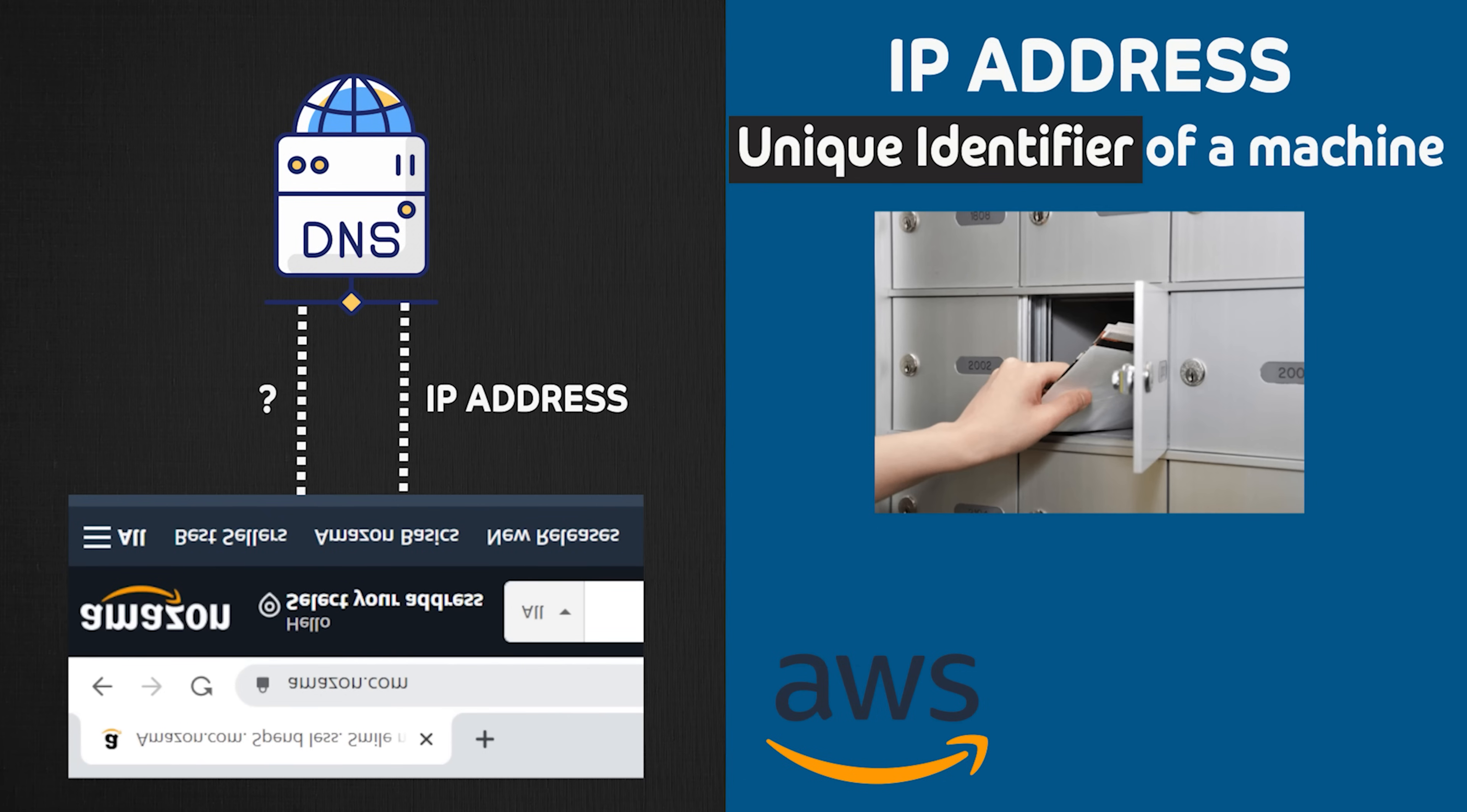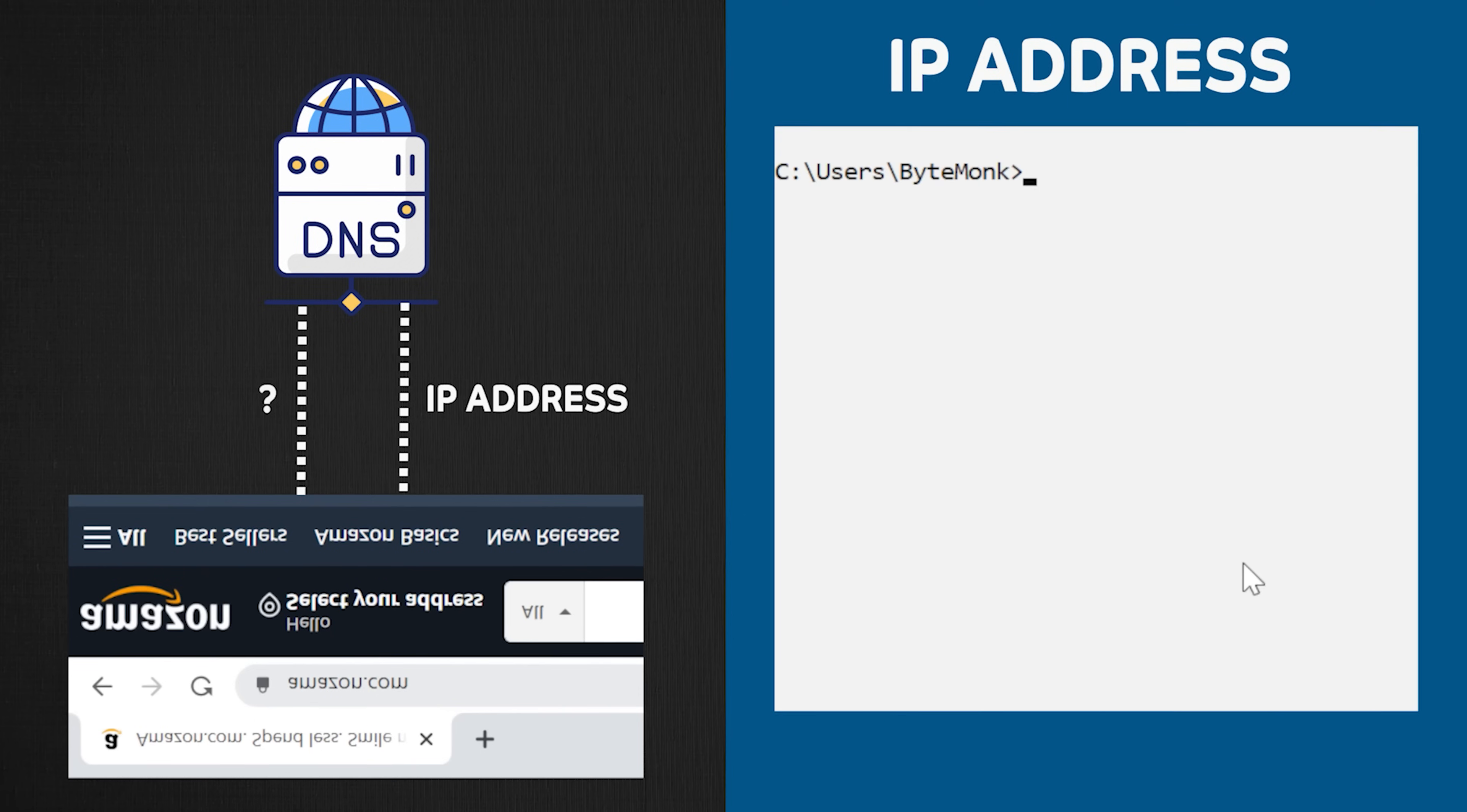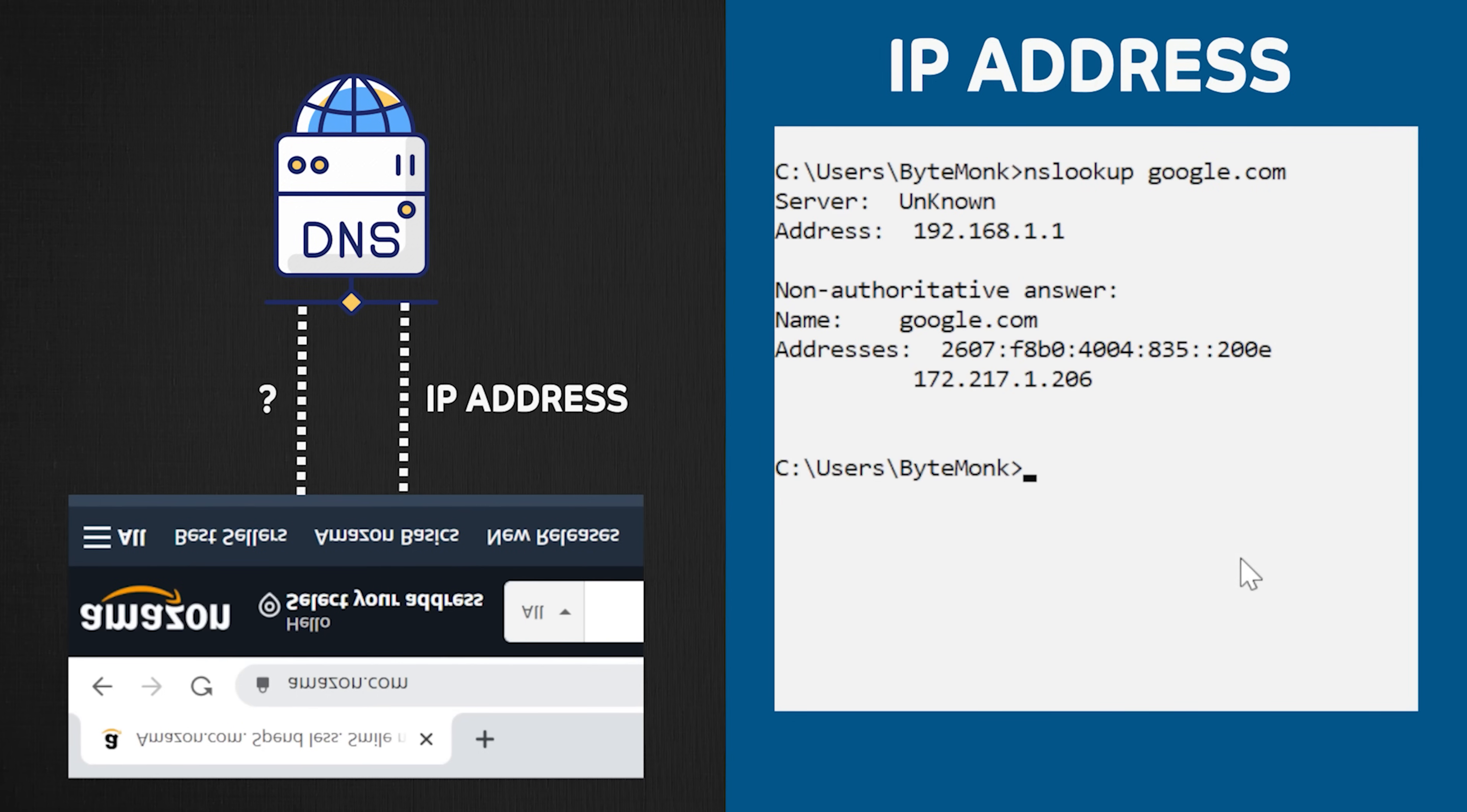Now if you build your own server, let's say in Google Cloud, Google Cloud provider will be the entity that will grant your server IP address. For example, in Windows computer, if you open command prompt and type nslookup google.com, it will return the IP address of Google servers.